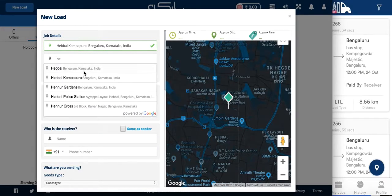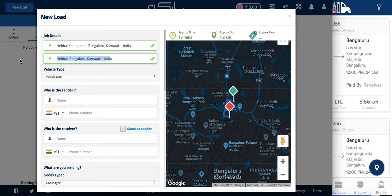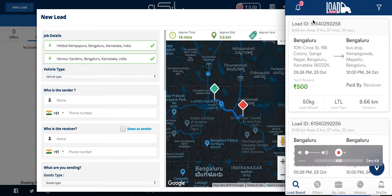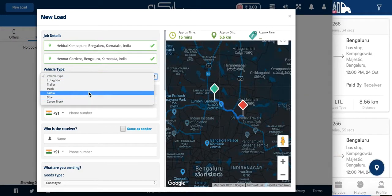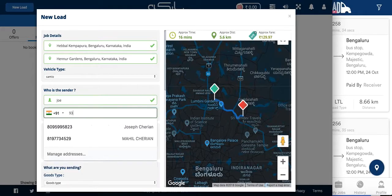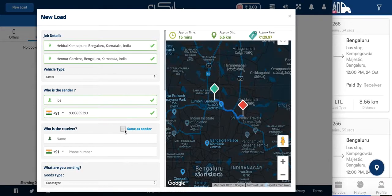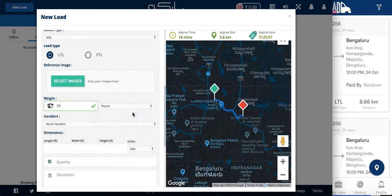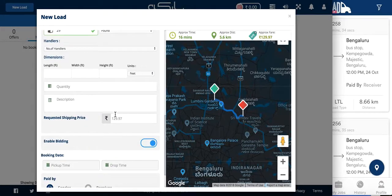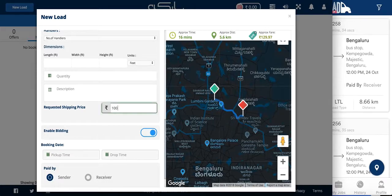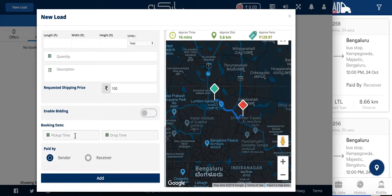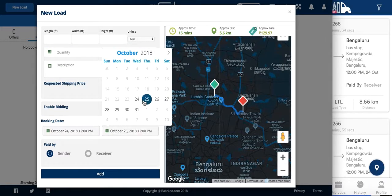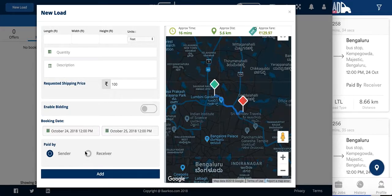You enter your pickup address and your destination address. I also have a driver app open on the side and the vehicle type of my driver app is a cameo, so I will quickly book a load for a cameo. I enter the weight of the load and I enter the shipping price. In this case I will disable negotiations — I will show you the negotiation bidding flow in a separate video. Payment can be set to sender or receiver.